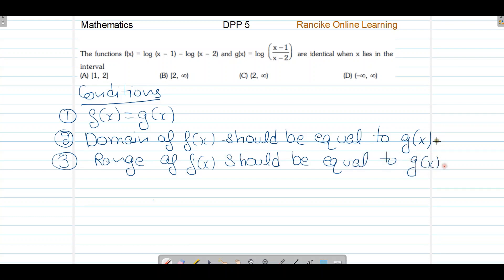हमारे पास 3 conditions हैं: function f(x), g(x) के equal होना चाहिए, उन दोनों के domain भी equal होने चाहिए, और उन दोनों की range भी equal होनी चाहिए। तो अब हम check करते हैं।